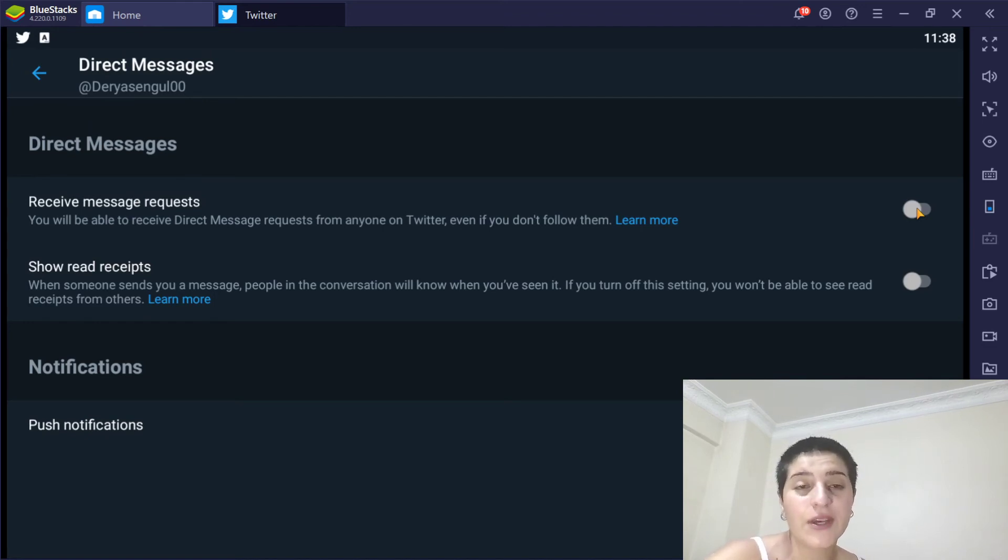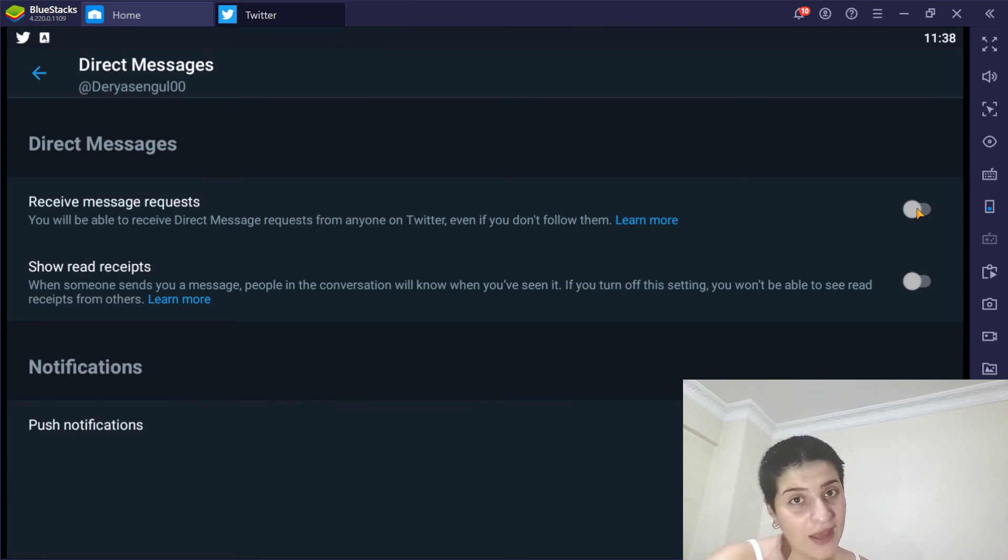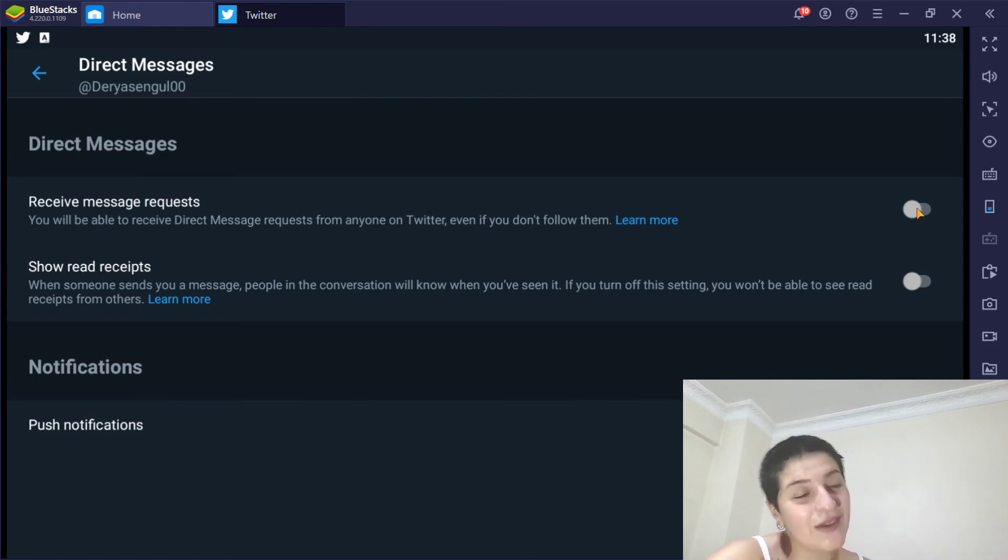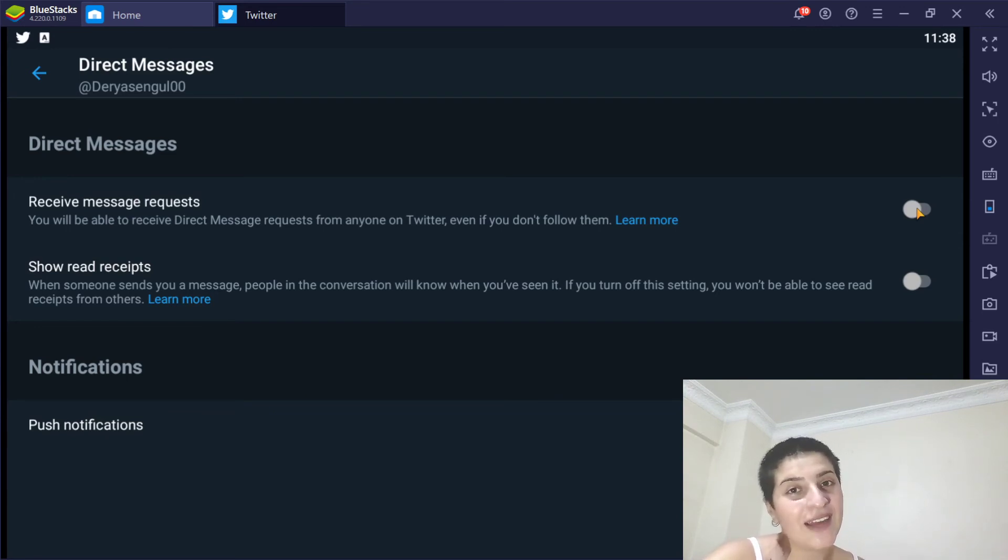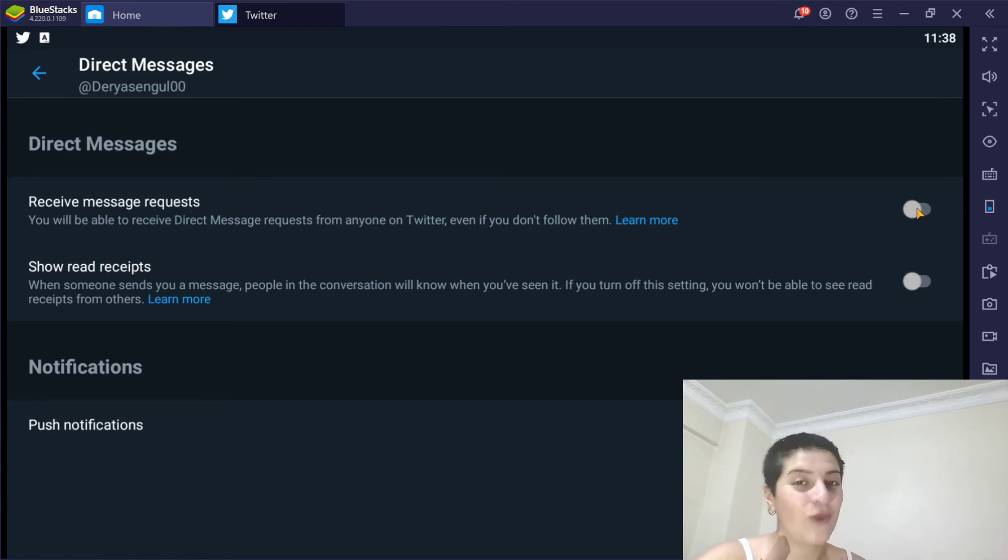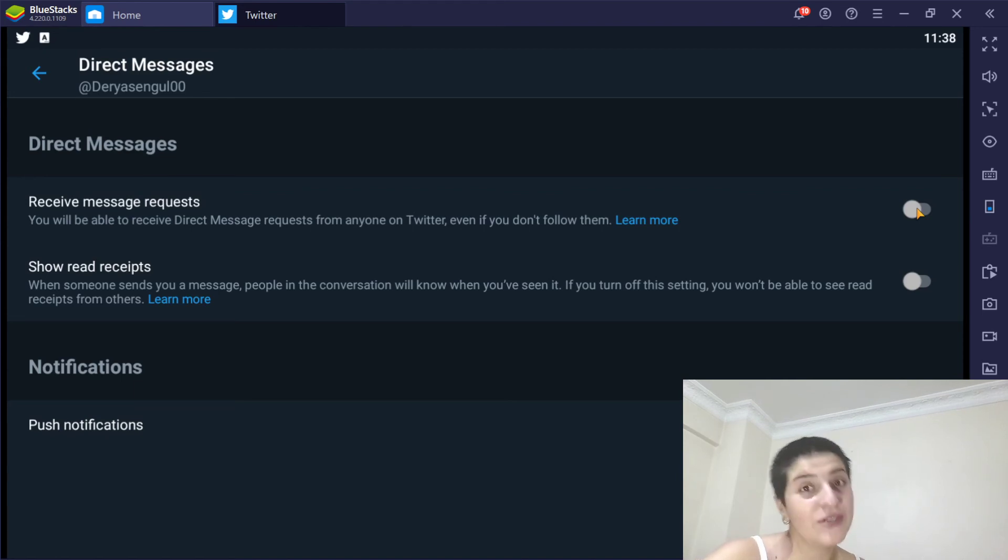So if you found this video helpful, which I'm pretty sure you did because that was the main reason you came here - you didn't know how to do it, and I taught you how to do it, and now you know how to do it. That means that I have helped you, and if you found it helpful, you should like my video.